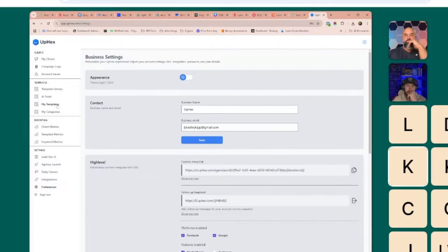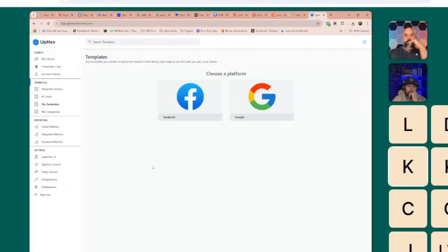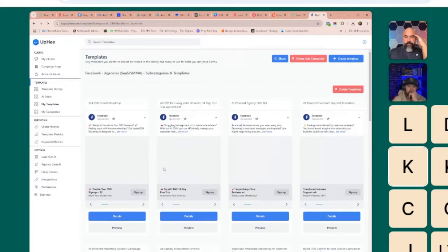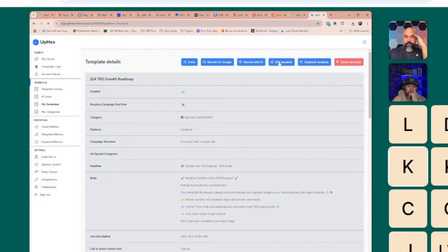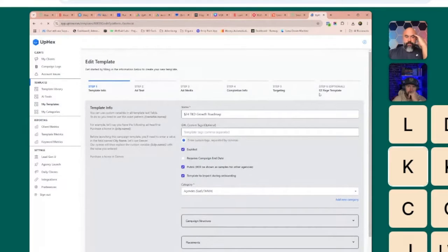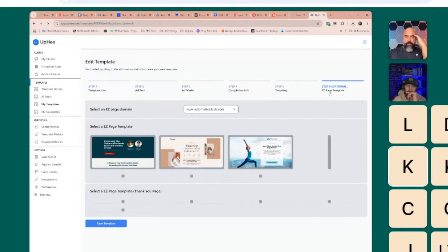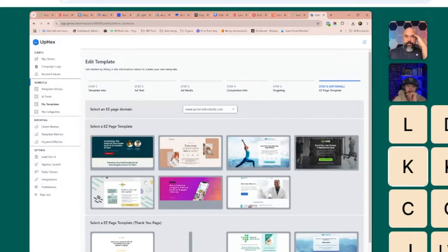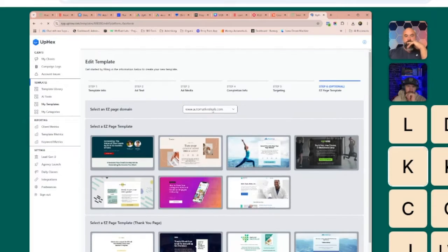Enabling Easy Pages is going to create a new step inside of both your Facebook and your Google templates — it's identical in terms of functionality. You're going to see the Easy Page template, where you'll have layouts to choose from and domain names to choose from.